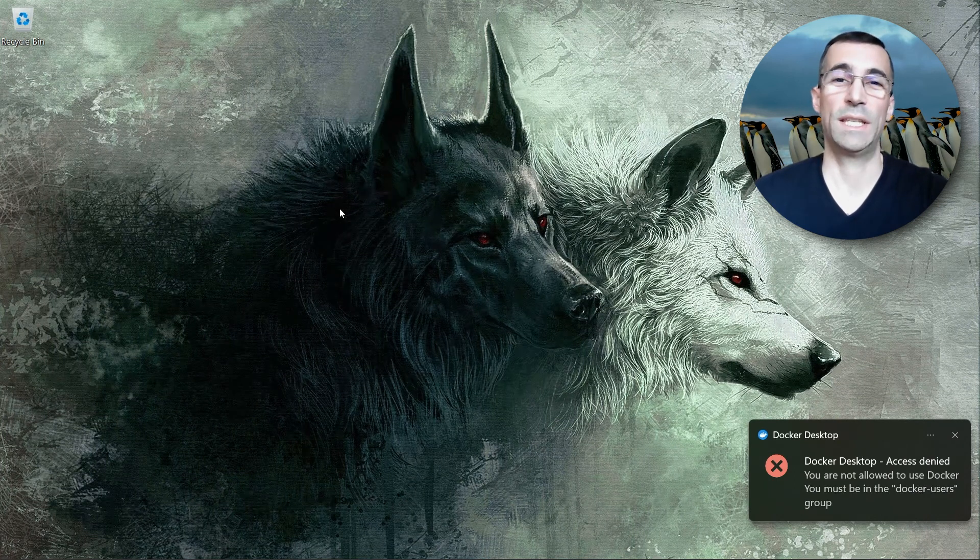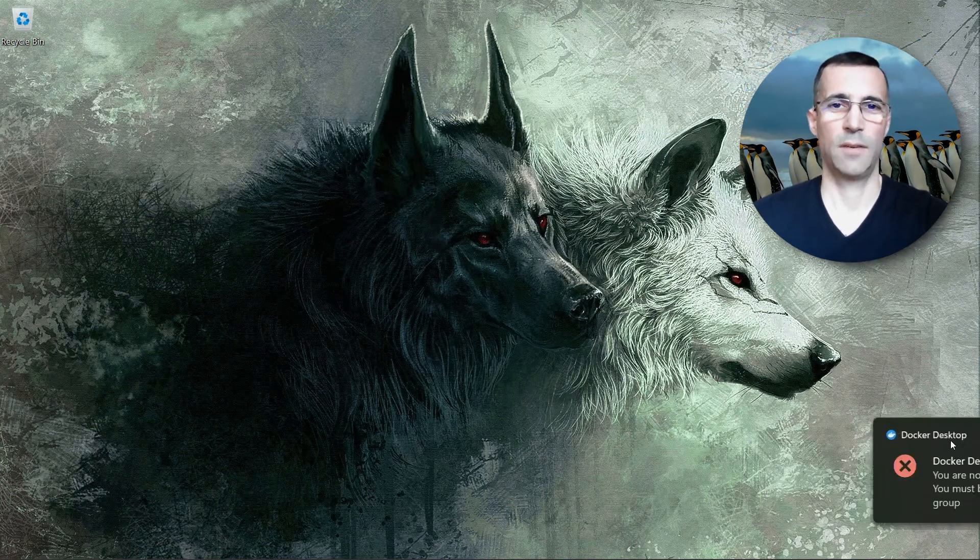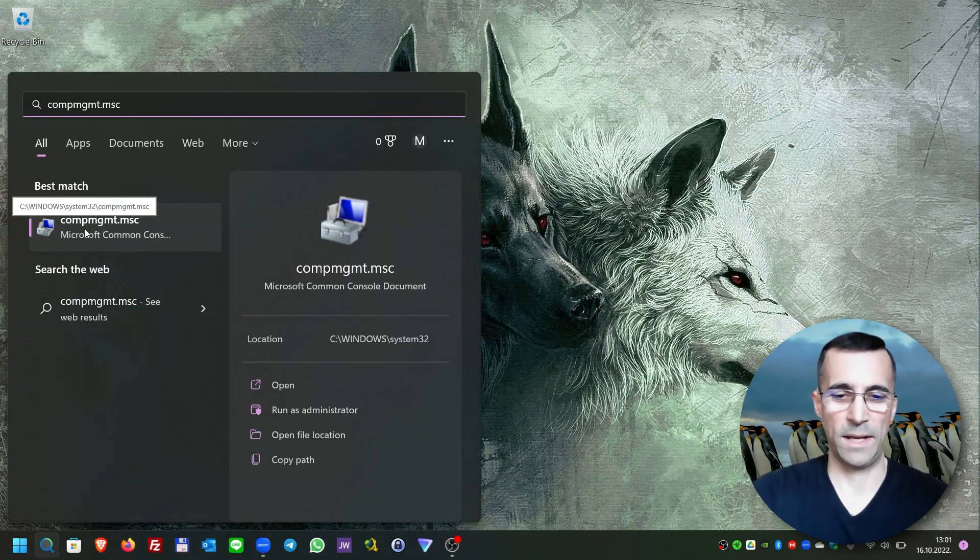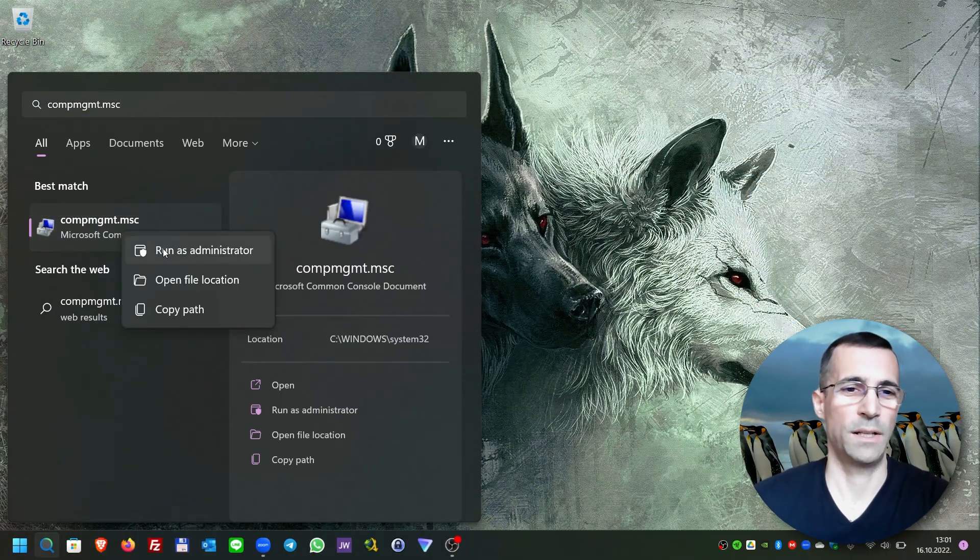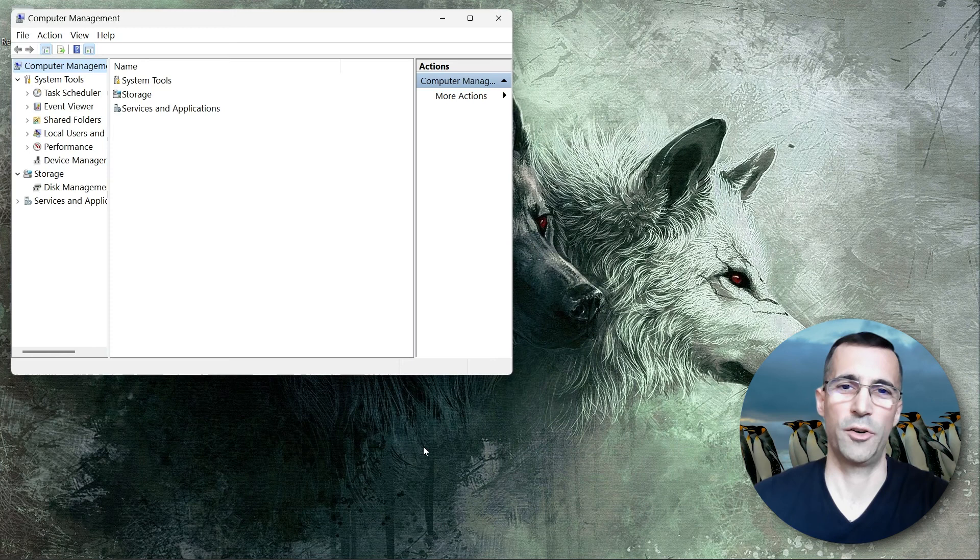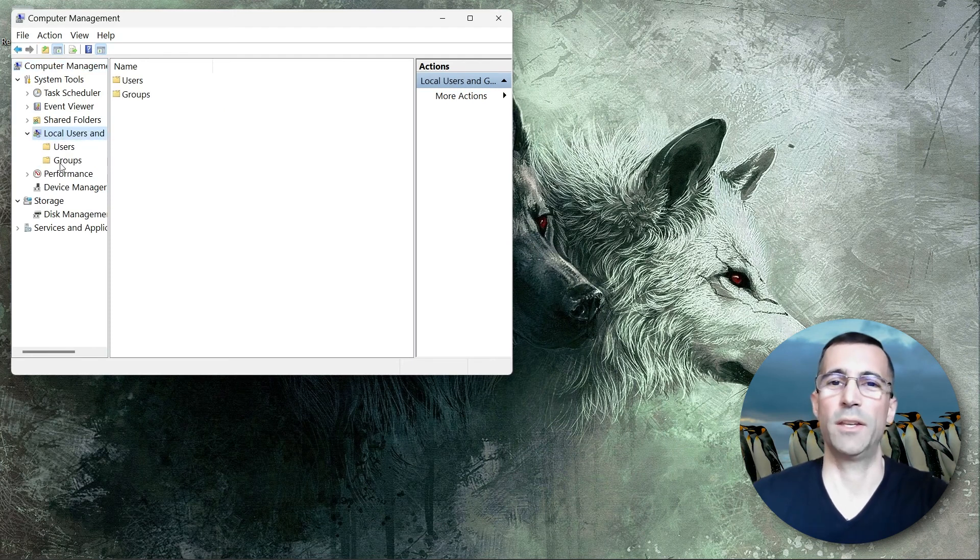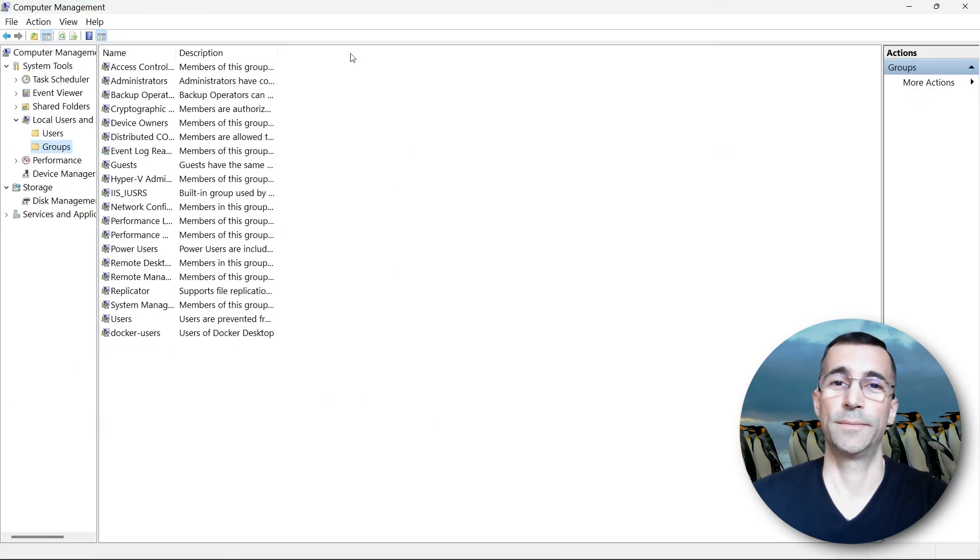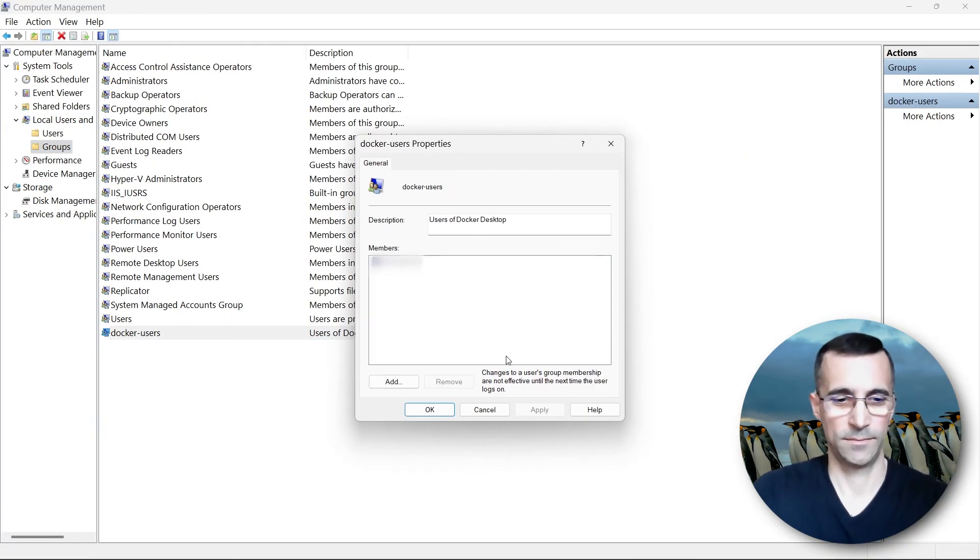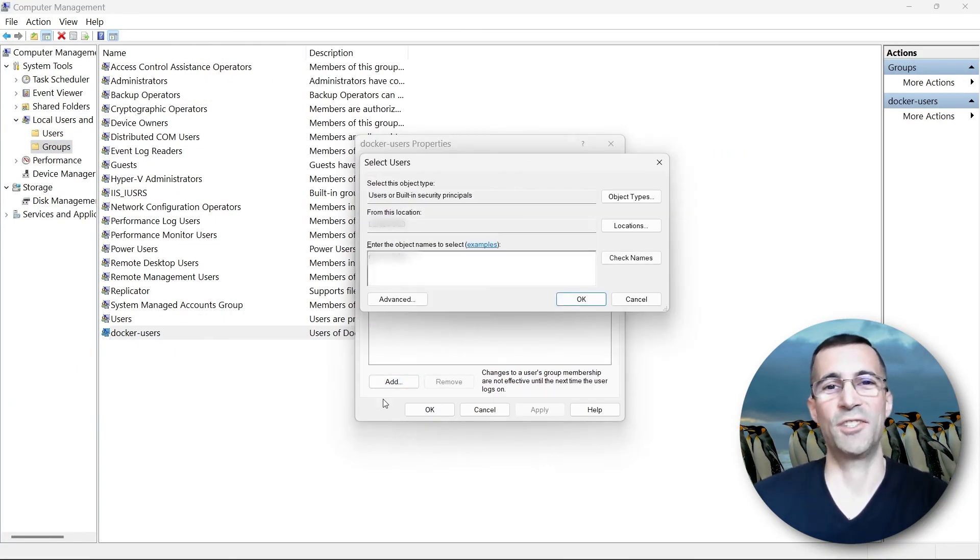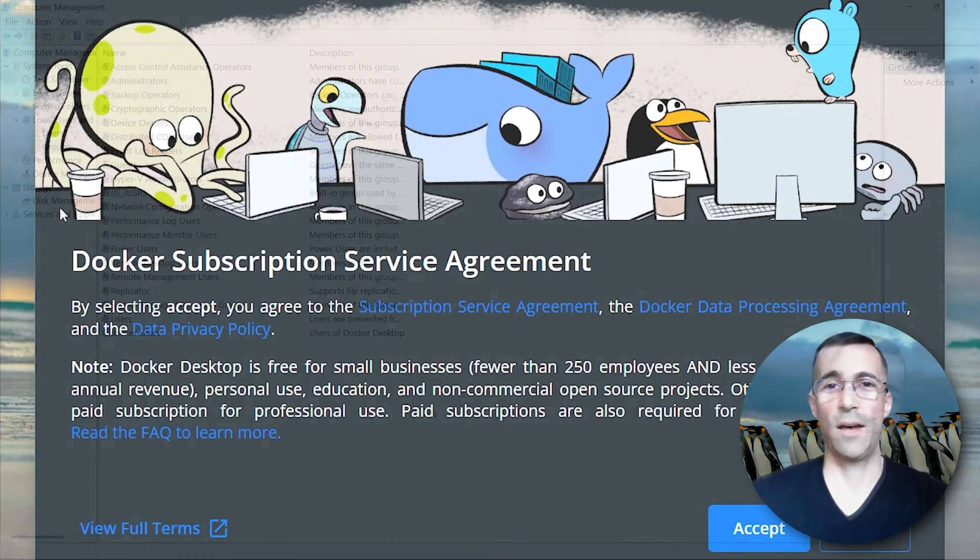It says right here you must be in the Docker users group. Let us tweak that also. I will go to Computer Management and run it as administrator. Add my user here. In order for these changes to take effect we have to log out again.